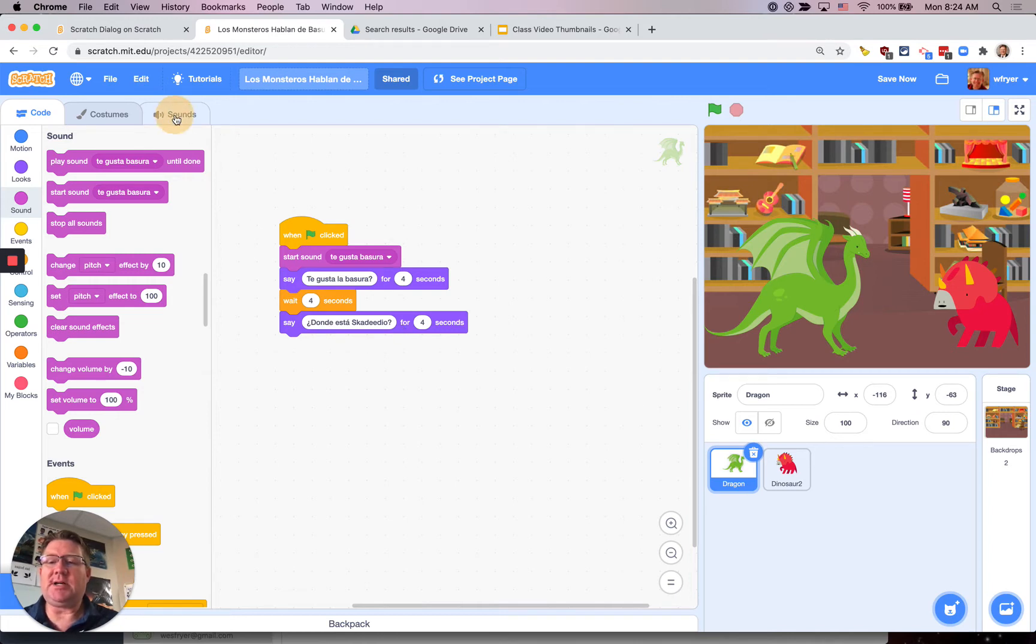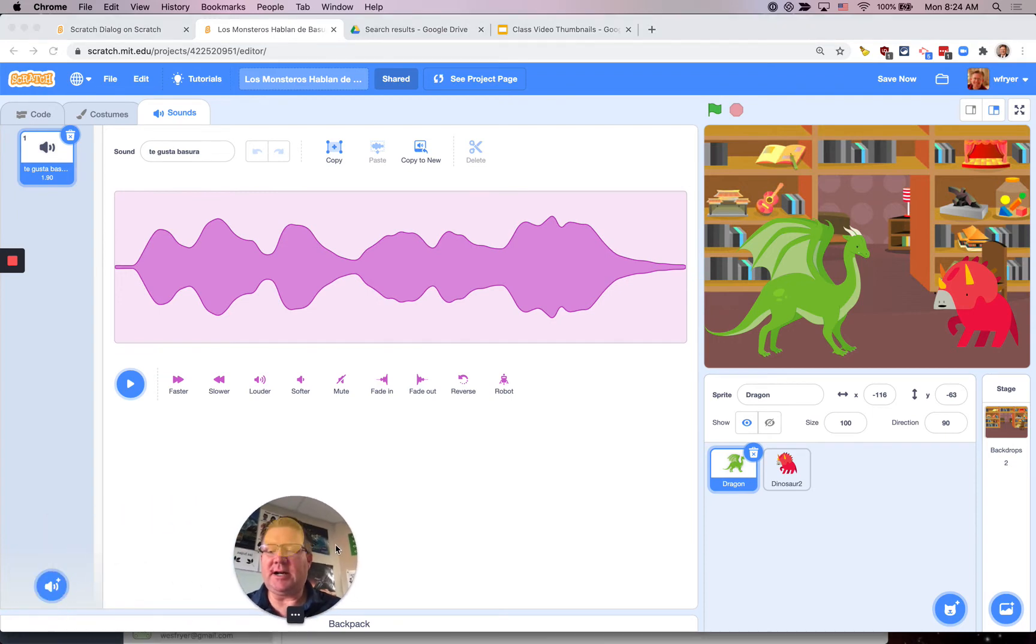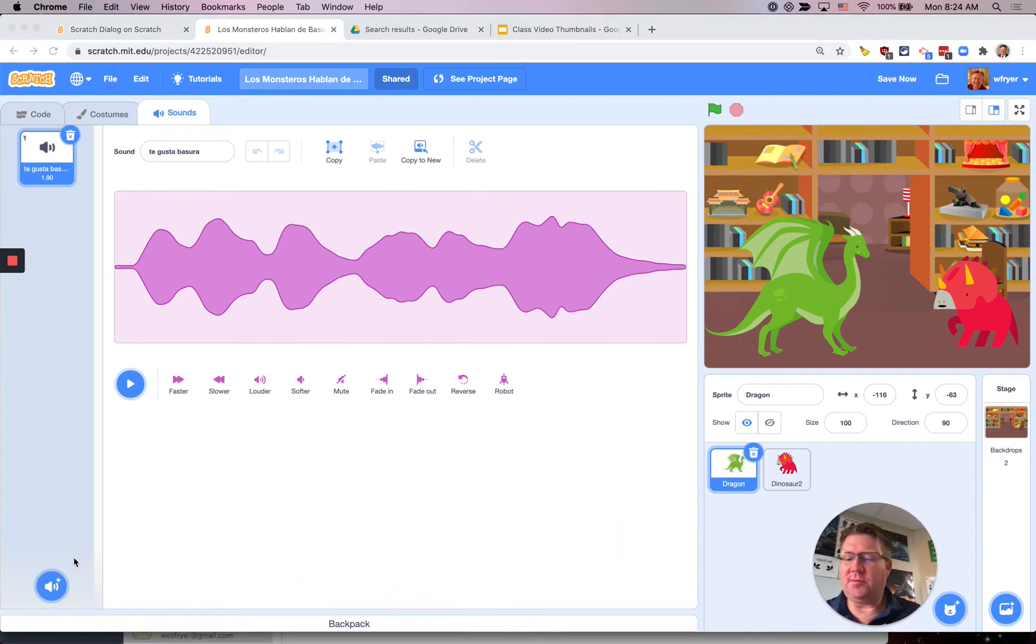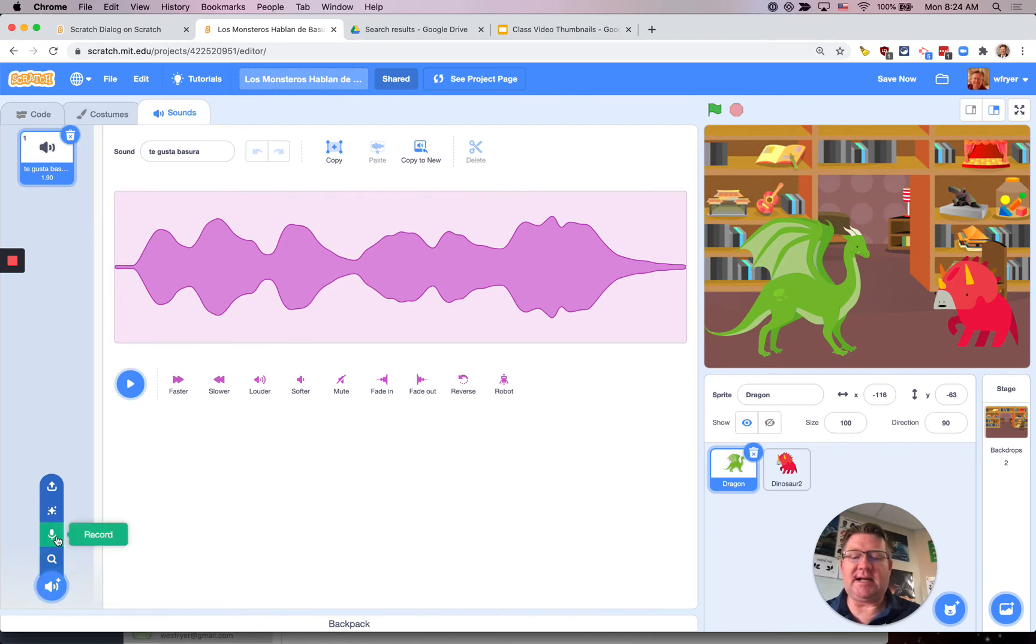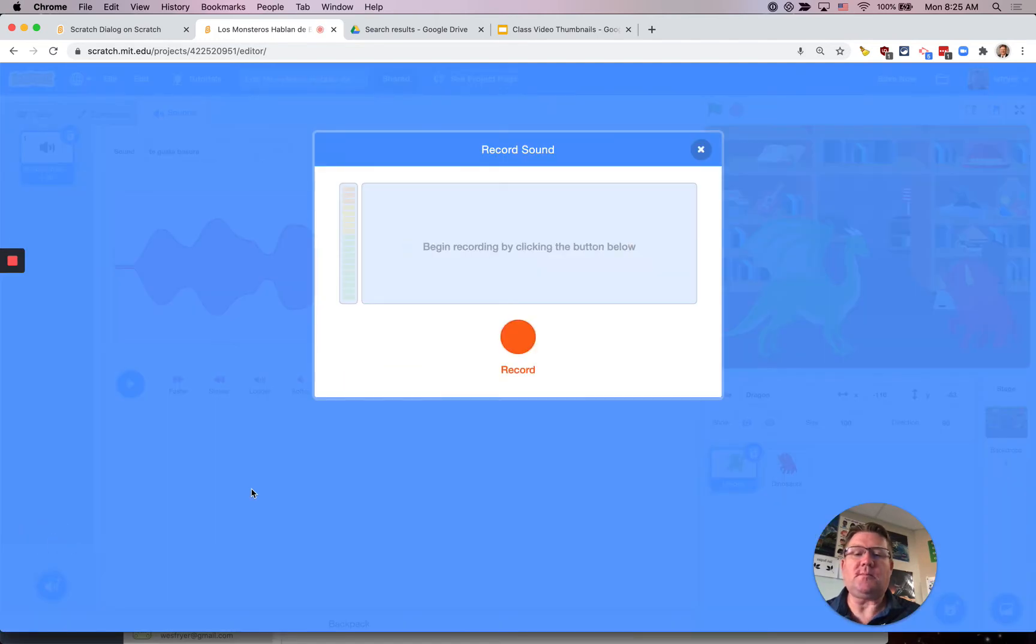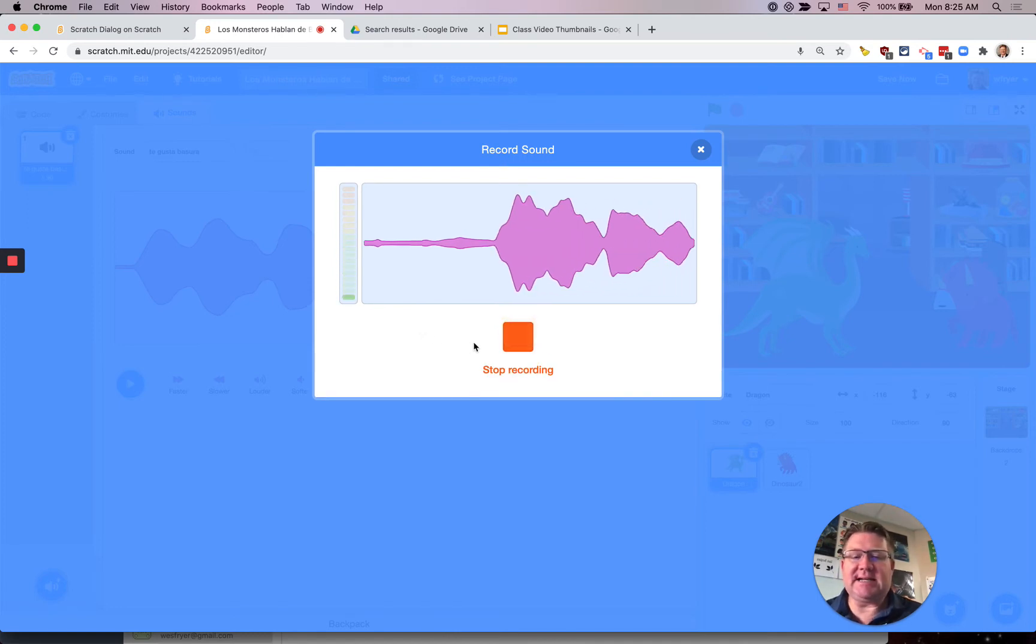I'm going to go down here and I've got to move my picture over a little bit. Click on in the bottom left corner on choose a sound but I'm not going to choose to search which is the magnifying glass. I'm going to click on the second choice which is record and it looks like a microphone so I'm going to click on that and I'm going to click record and record my audio. ¿Dónde está Esquilidio?